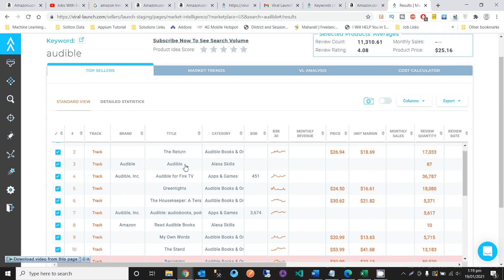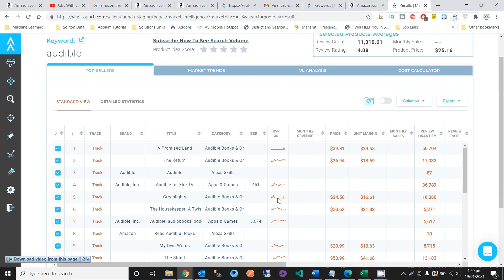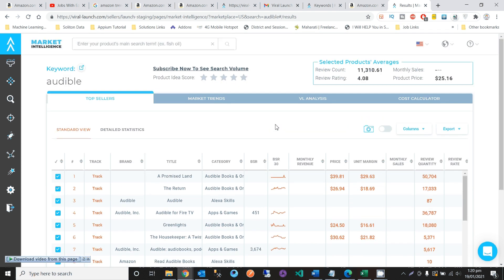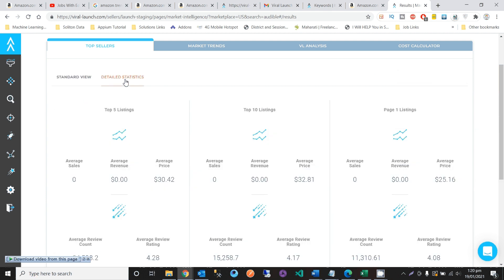Here you can see the most important section — top sellers. You can track the title, mentioned category, and there is a graph showing variation and price distribution as well. You can also see selecting product average review count, review rating, and product price. This is a detailed statistics view for before investing or choosing your product.